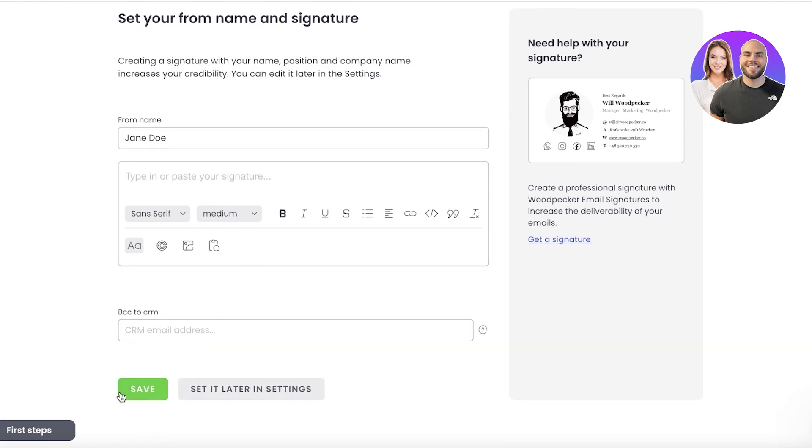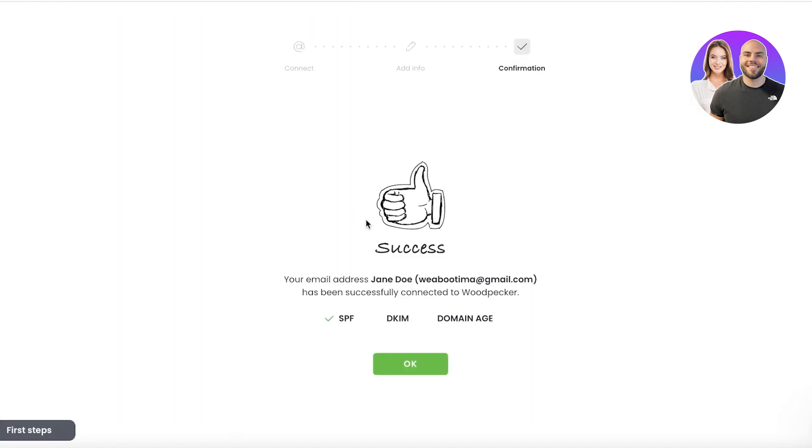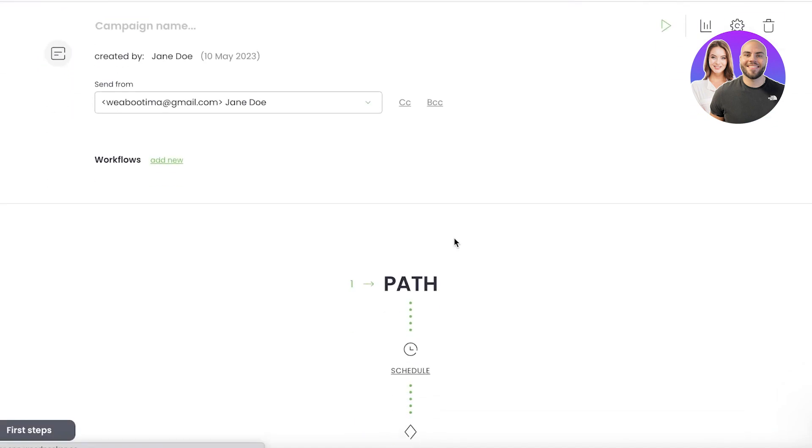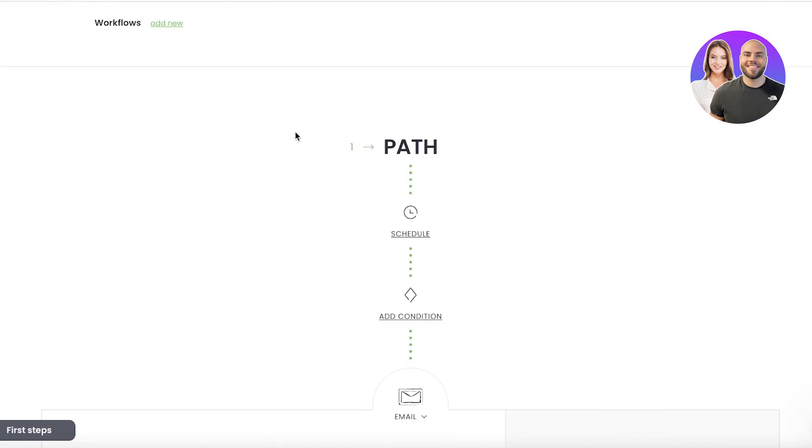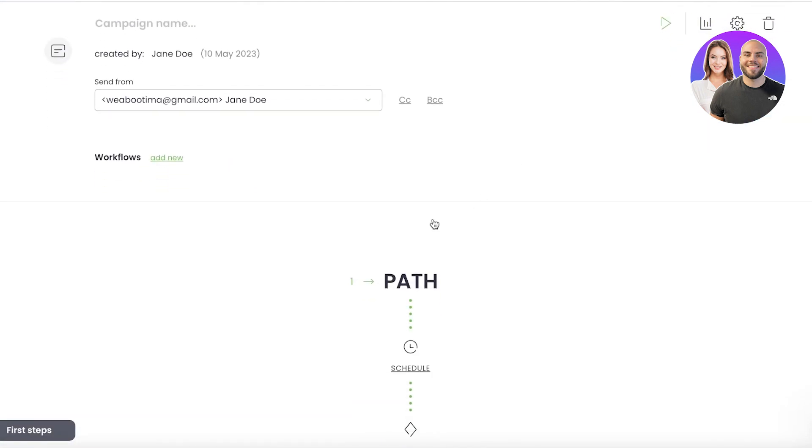And you can also add your CRM address. And I'm just going to save it from here. You can change that later on as well. And now I'm just going to click on 'Okay' over here, and just like that, I can get started with my campaign.